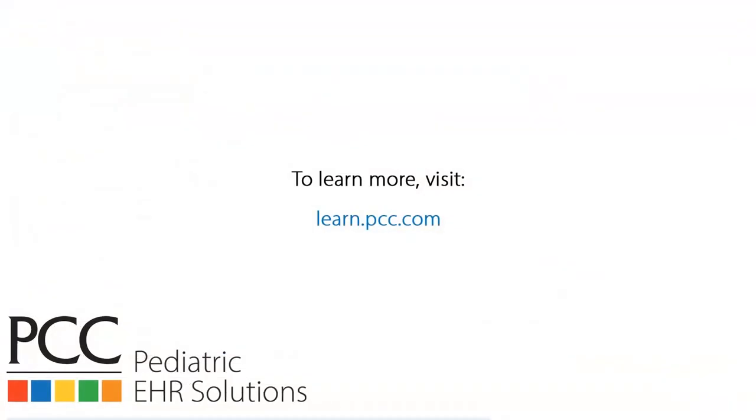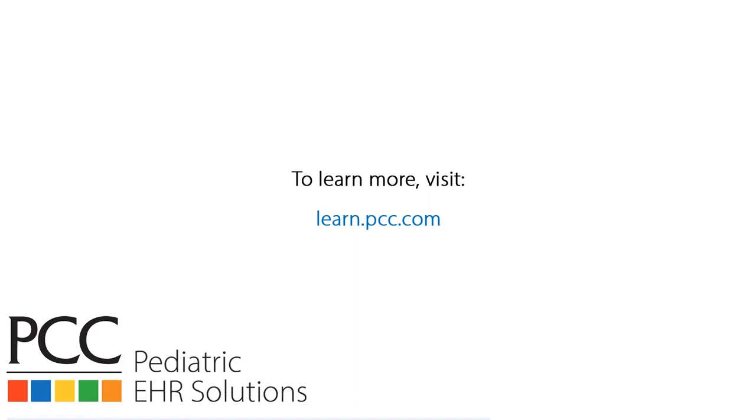Okay, now you know the deepest level of appointment book configuration: user accounts and roles, and updating your visit reasons. As always, your client advocate is an expert on these tools and can help you out. We also have videos on scheduling appointments and on managing the provider's hours and their calendar. For those videos or for a written guide on everything you saw in this video, visit learn.pcc.com. Thanks for watching.